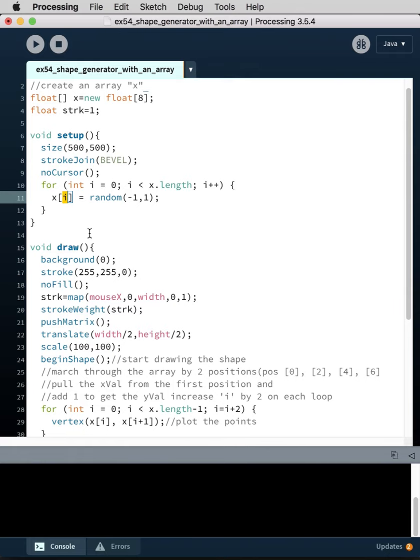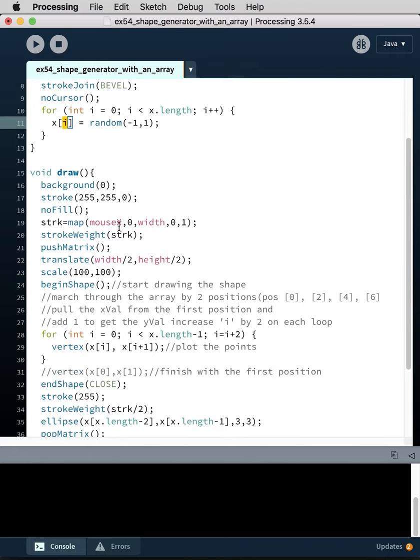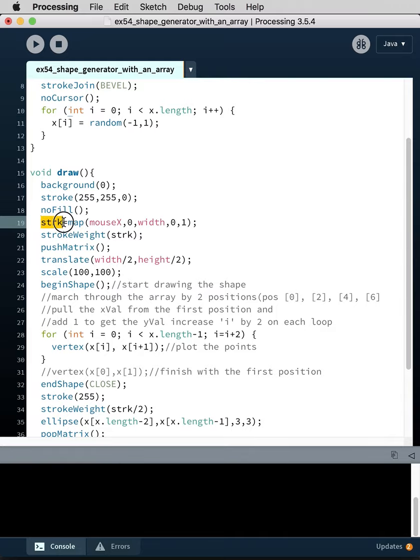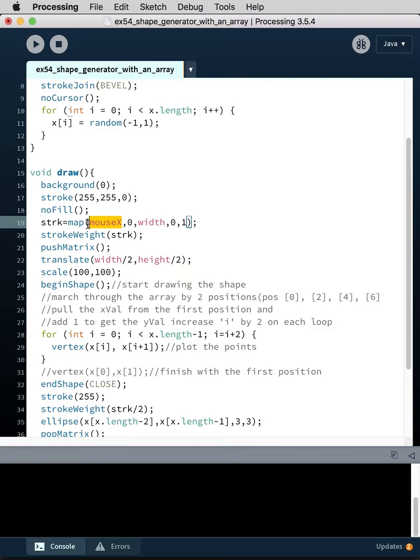So now we go into the draw loop and we've got a background of zero, stroke of yellow, no fill. We're mapping the stroke value or the stroke weight to the position of the mouse, so this is going to scale based on the position of the mouse on the x-axis.